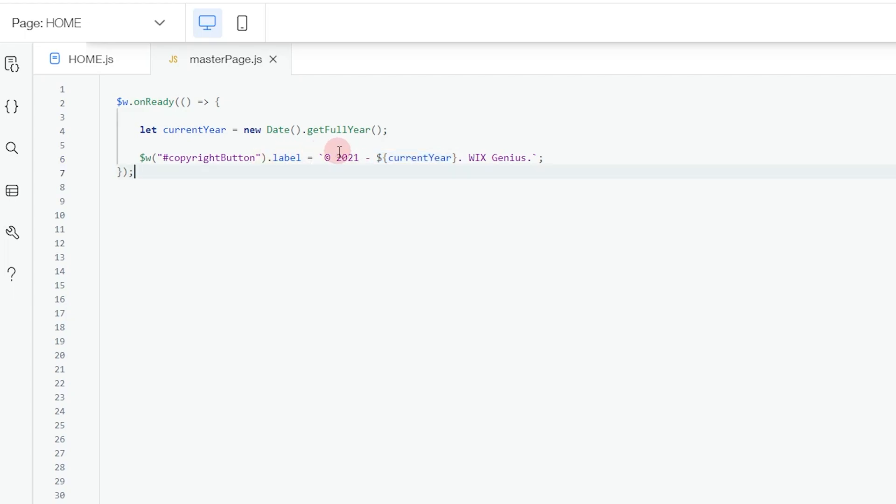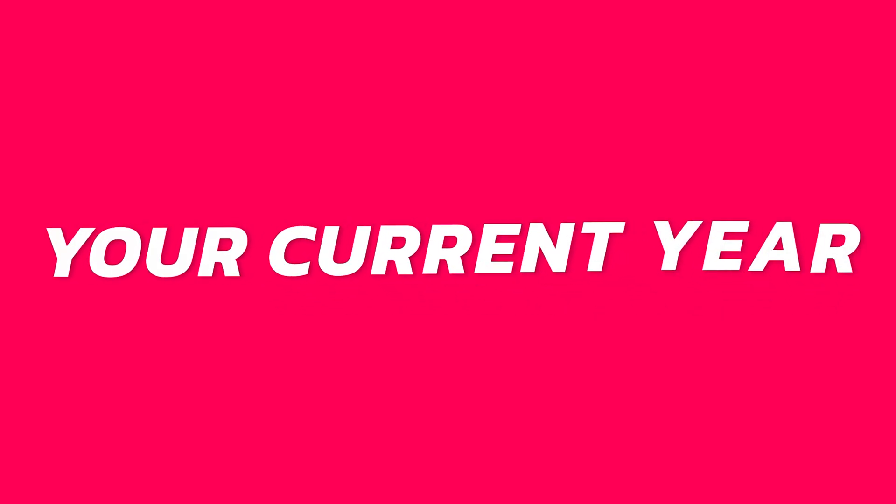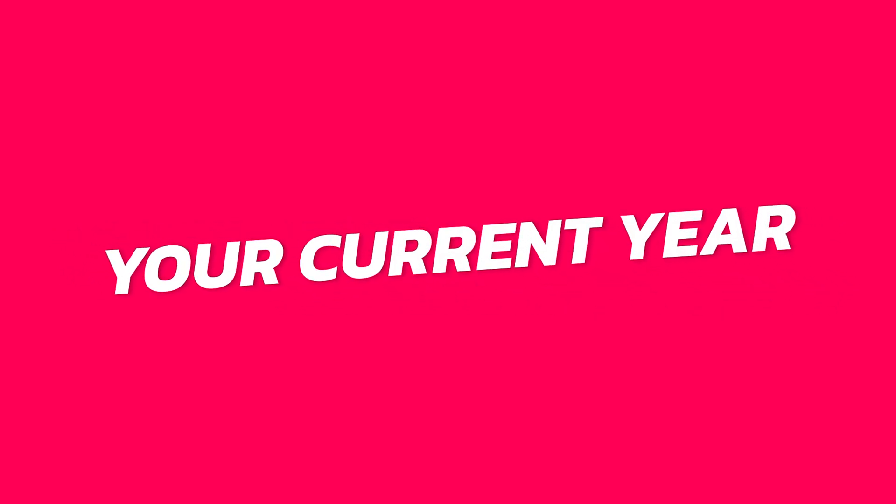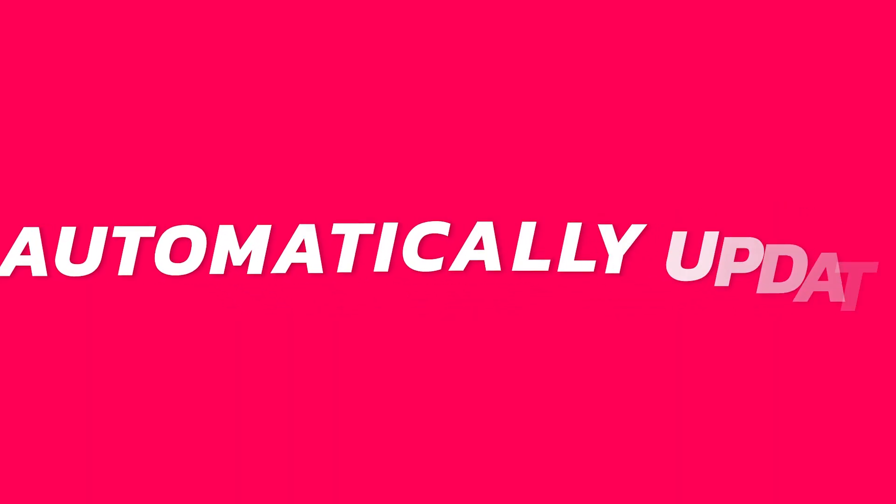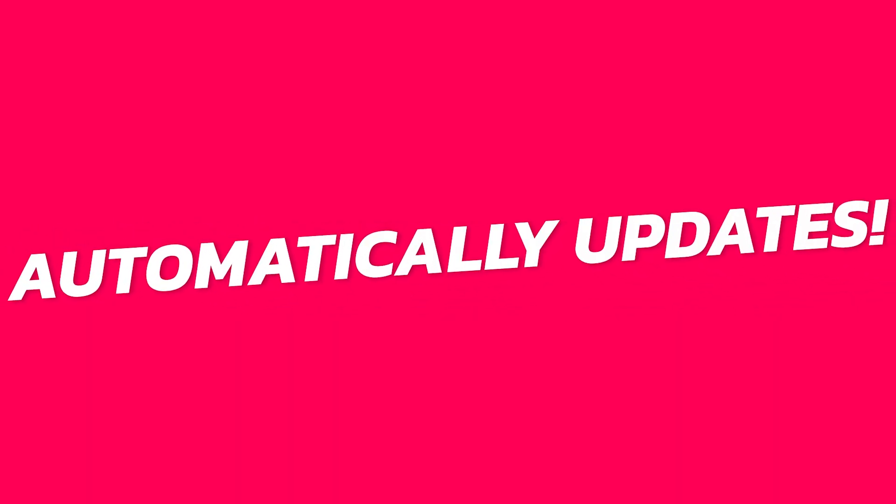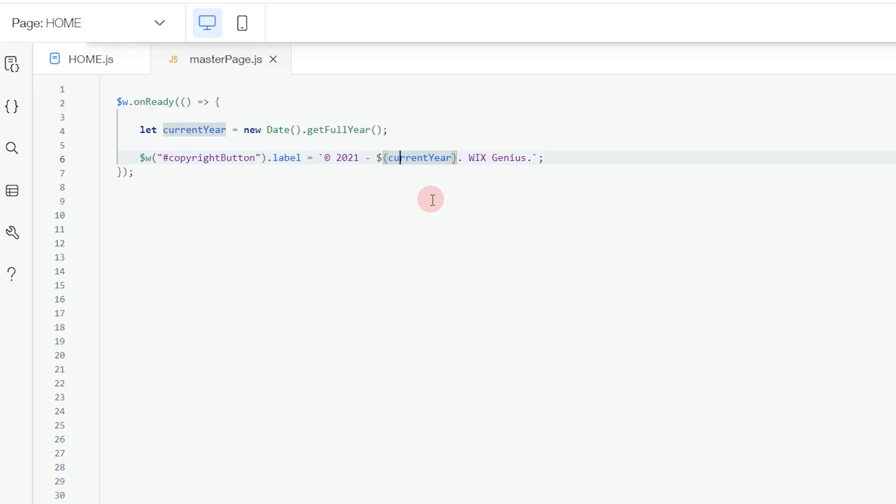This is the year that I created this website, and then this is the current year. When you add this into your website, your current year is going to automatically update each year and you don't have to touch it. I have tested this.